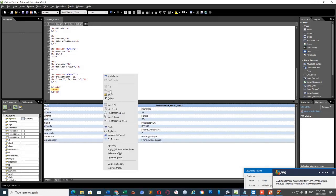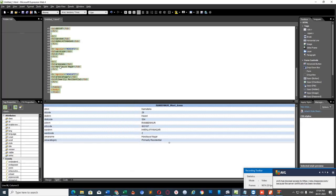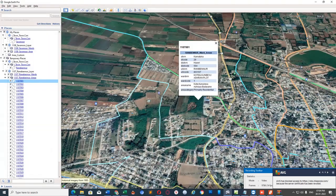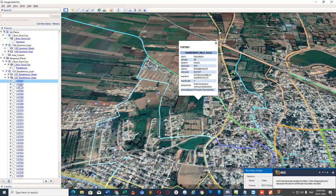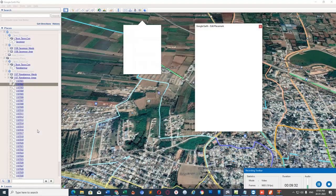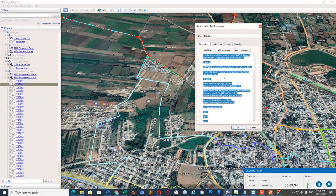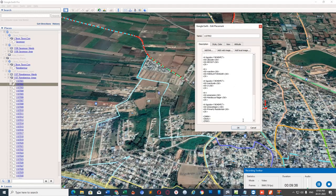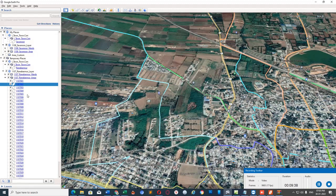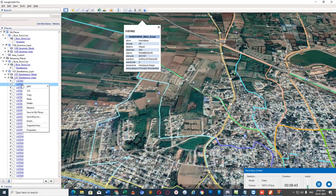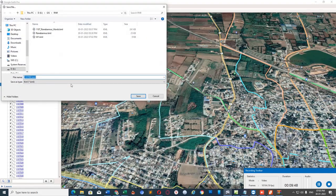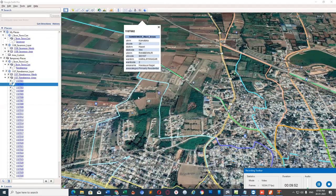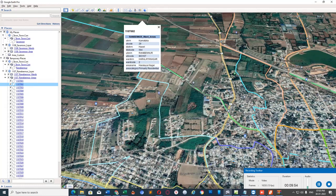Again select all HTML content by right-clicking and clicking on Select All and copy. Go to Google Earth Pro. Right-click on ward number 2's layer and go to Properties. Remove existing content and paste copied content. OK. Now right-click on this ward number 2 and choose Save Place As. Give it a name. Save it in the KML format.